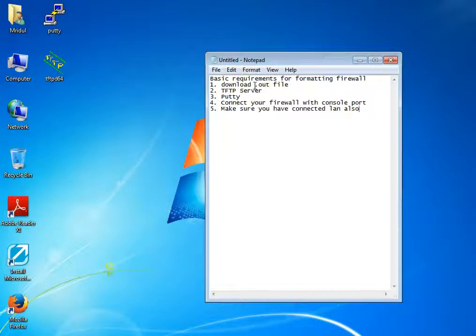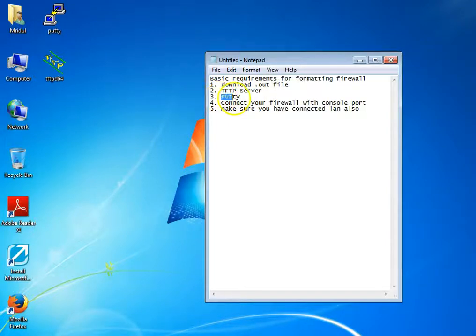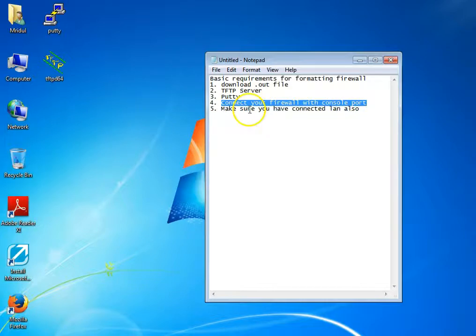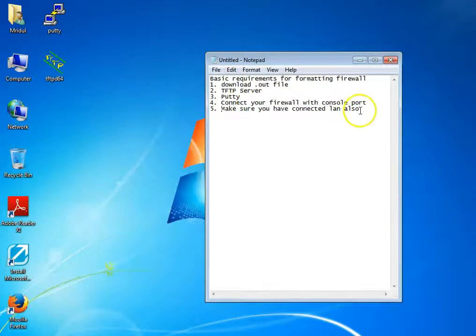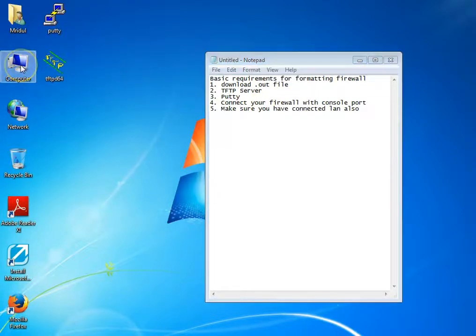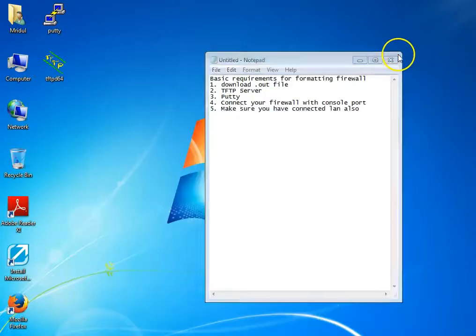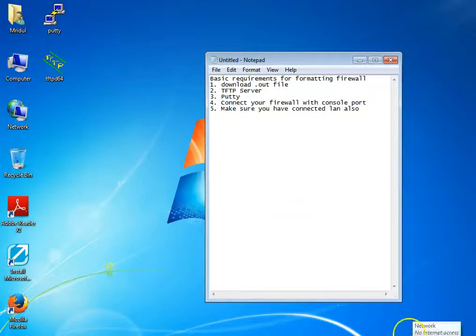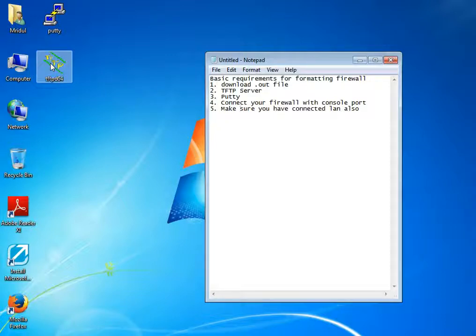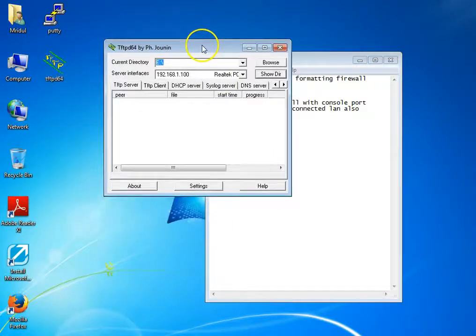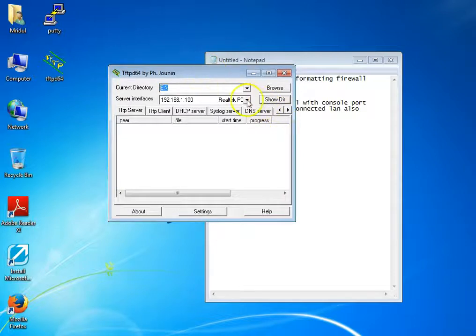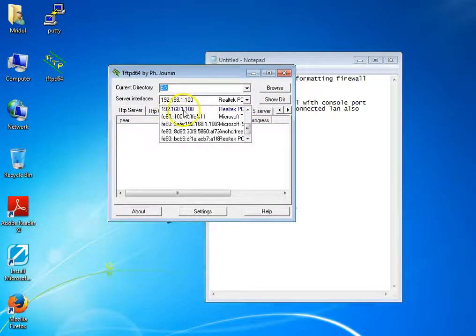You also need a TFTP server and PuTTY. I have connected my firewall with the console port — make sure that you have connected LAN as well. I have kept my .out file on the E drive. Now I'm going to configure the TFTP server. In that, make sure that you have selected your LAN.